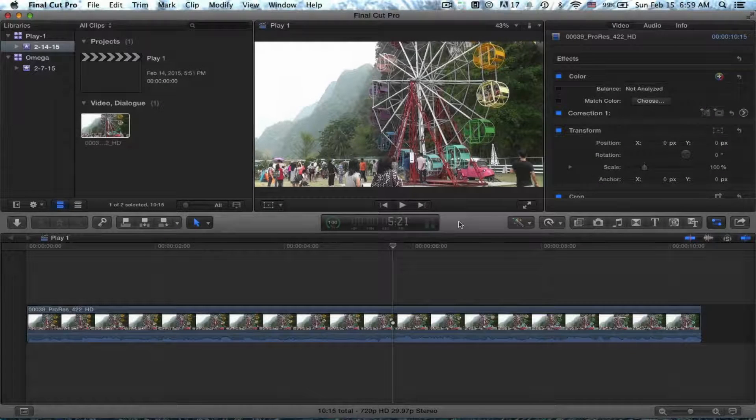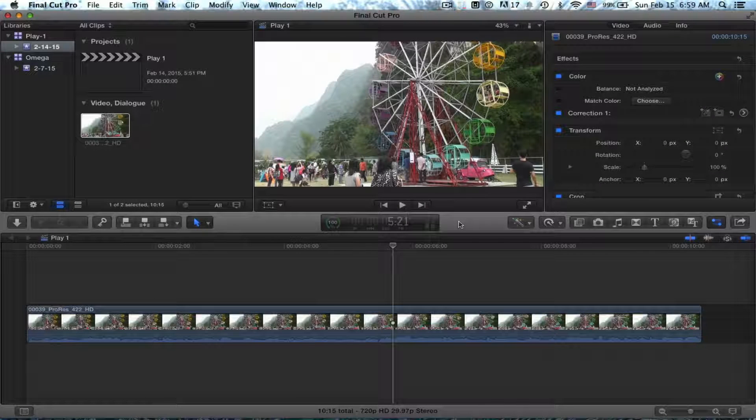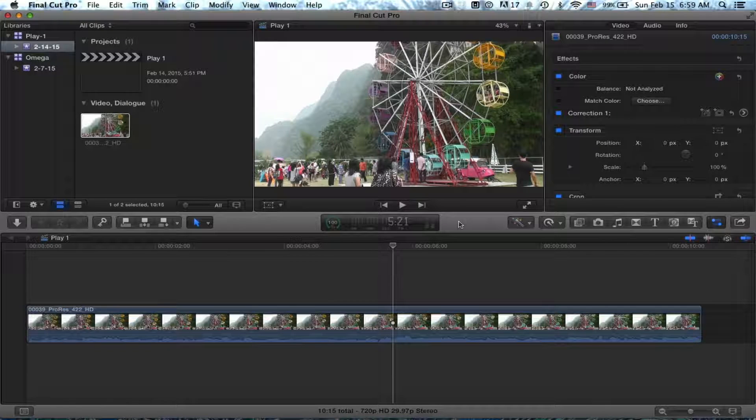Color can tell a story just as well as the other means you have for storytelling: dialogue, setting, music, body language. All of these things can tell a story.